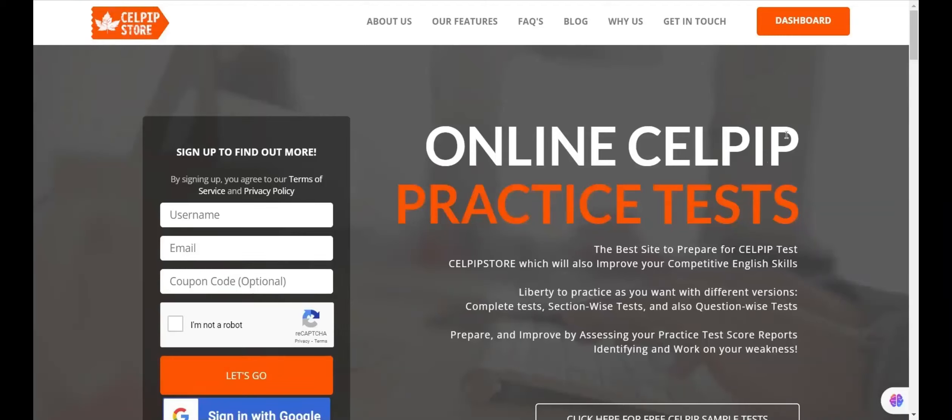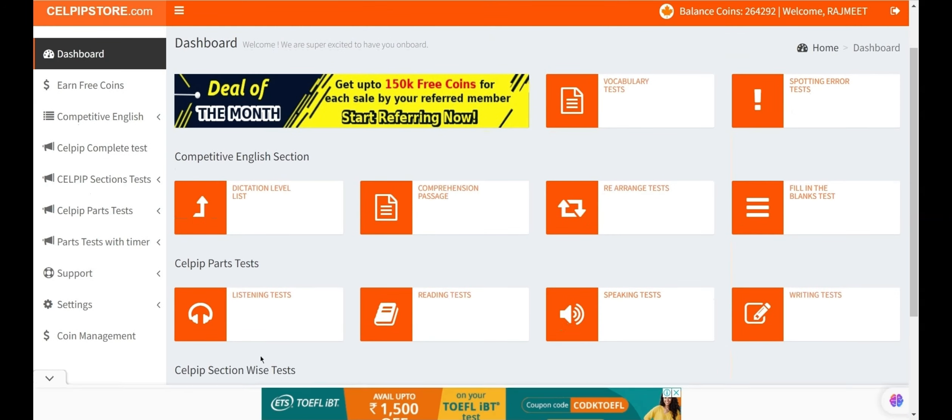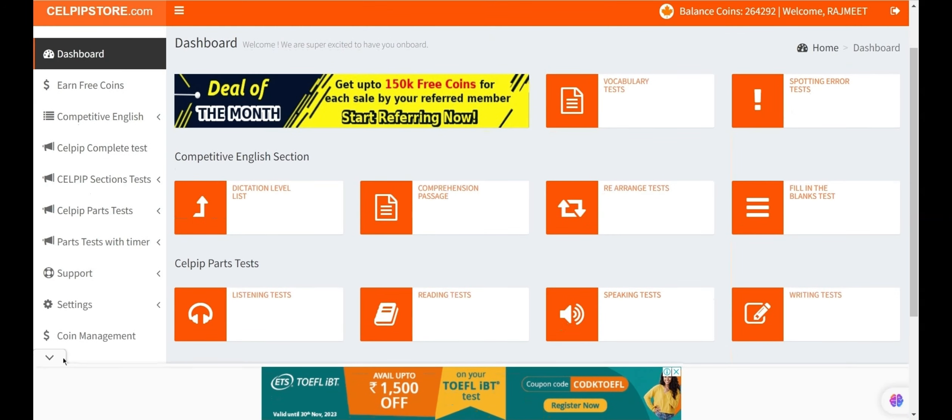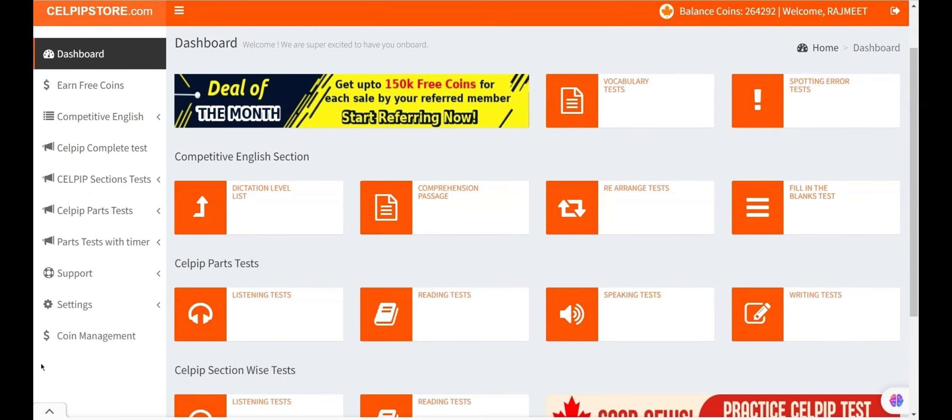Hello friends, welcome to our channel. Here, we will discuss the sample listening tests for the CELPIP exam. You can get familiar with the CELPIP listening tests with these sample tests.